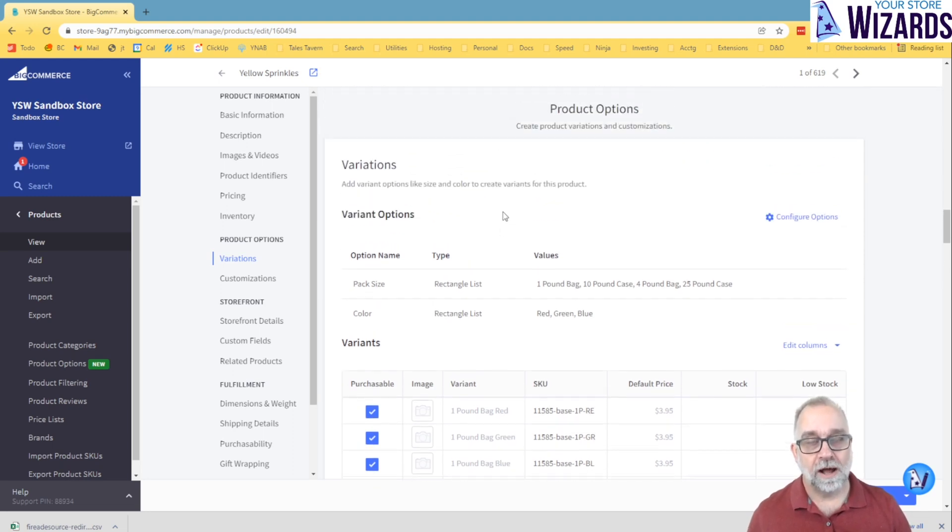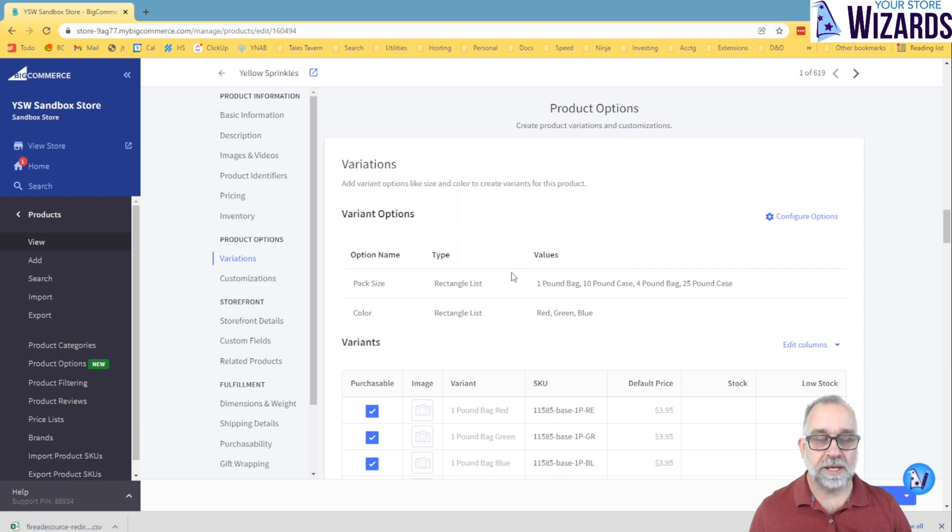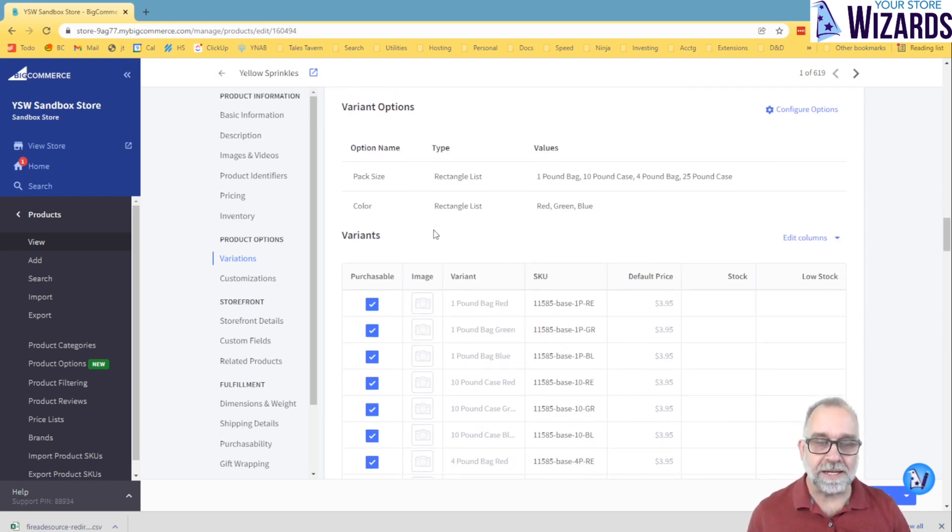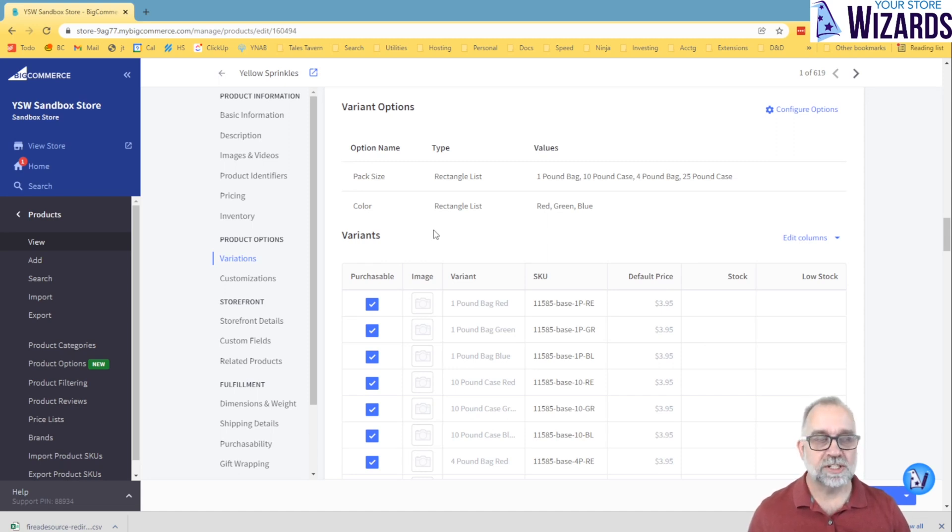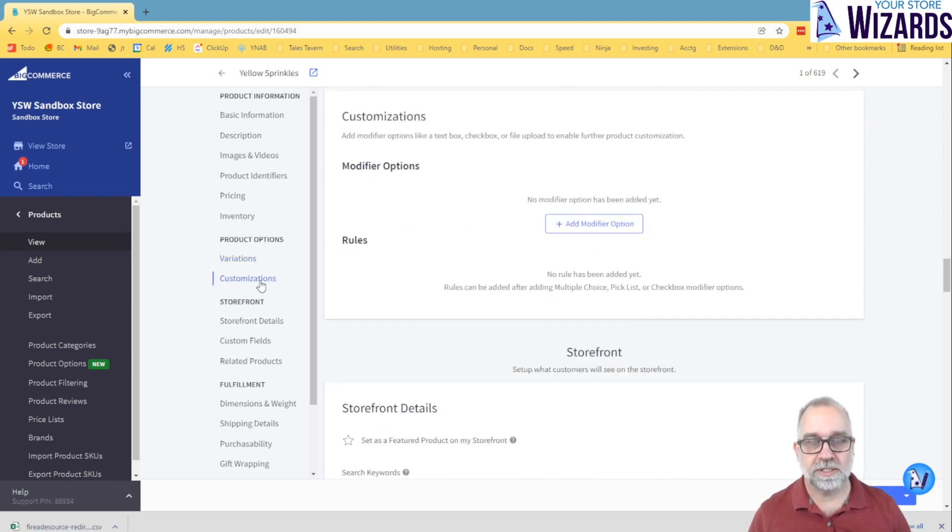Now, often when bringing data in, creating a product, there are times you need things that do not create a distinct SKU, do not need a distinct image. These are things like add-ons to products, or changes to products that are configuring the base product. Those would go under customizations, and these are known as modifiers.